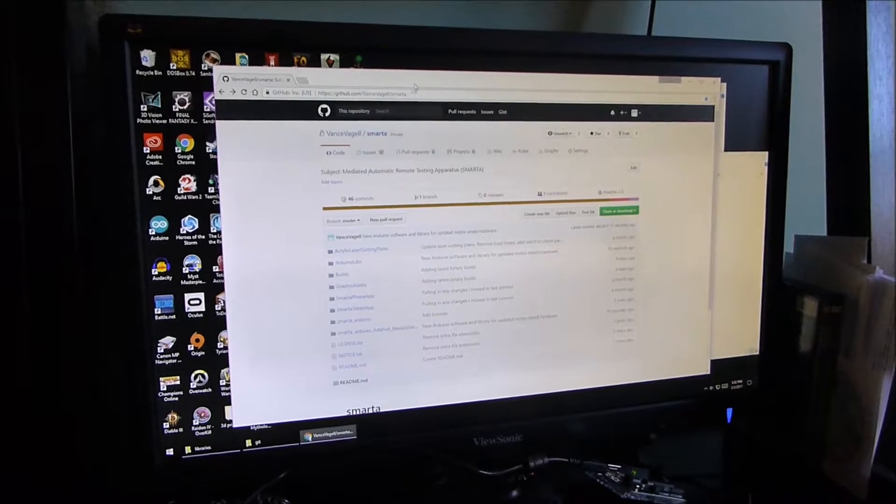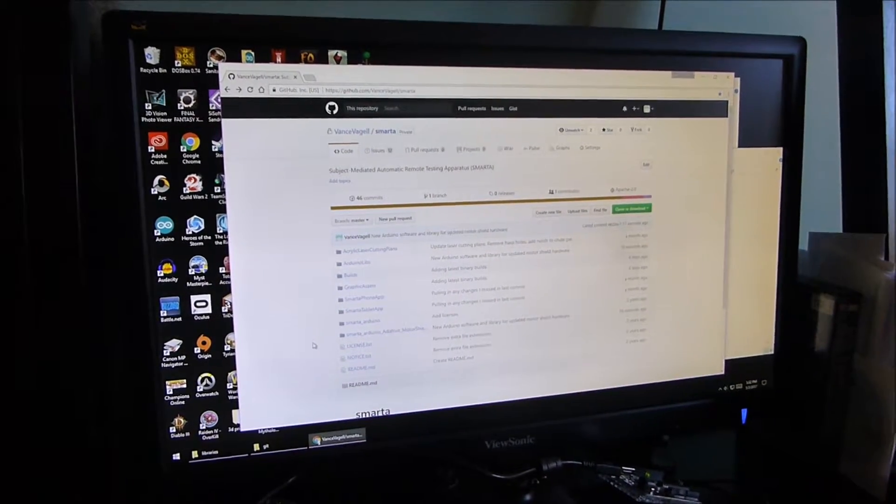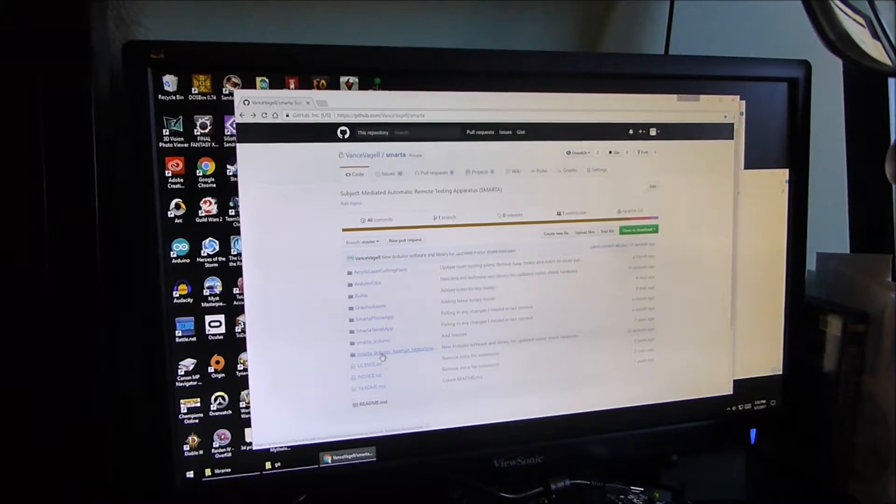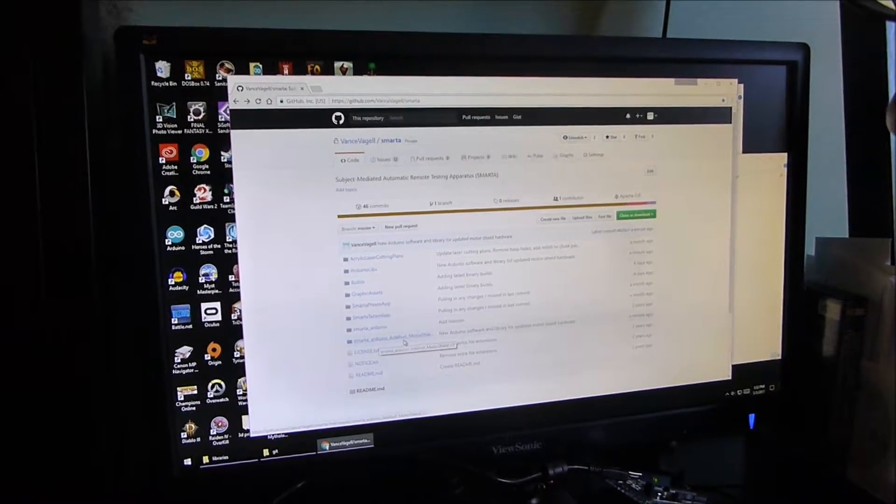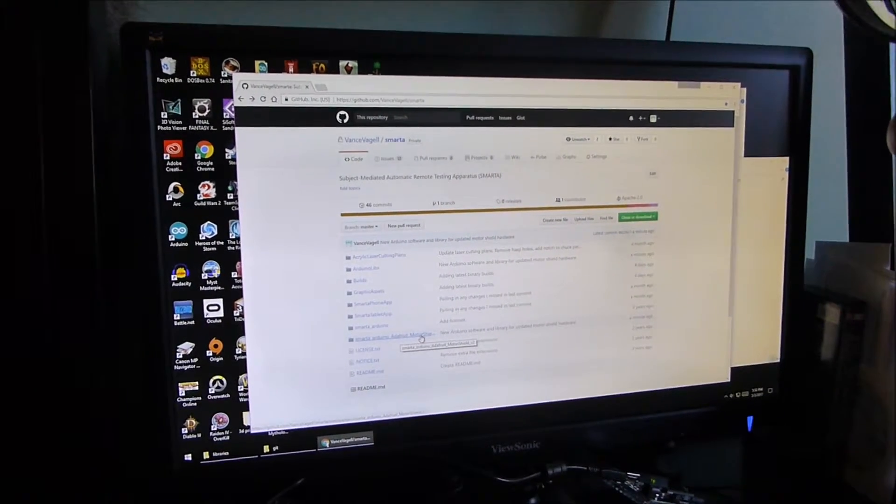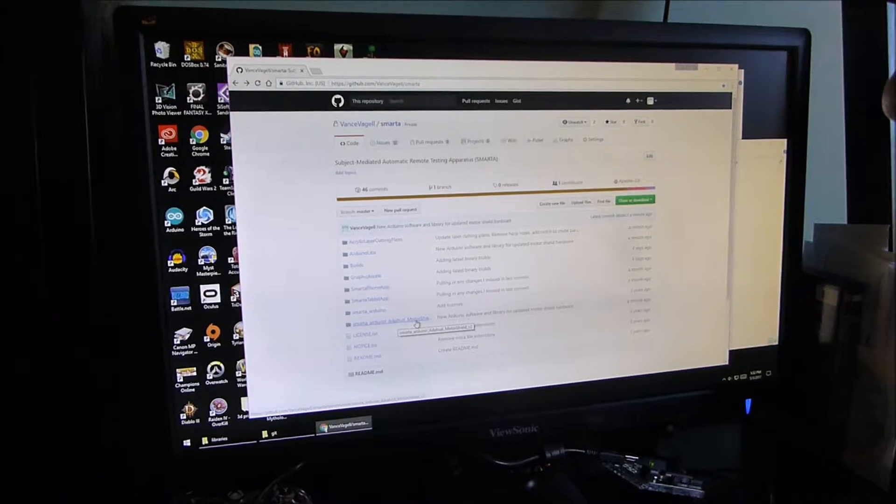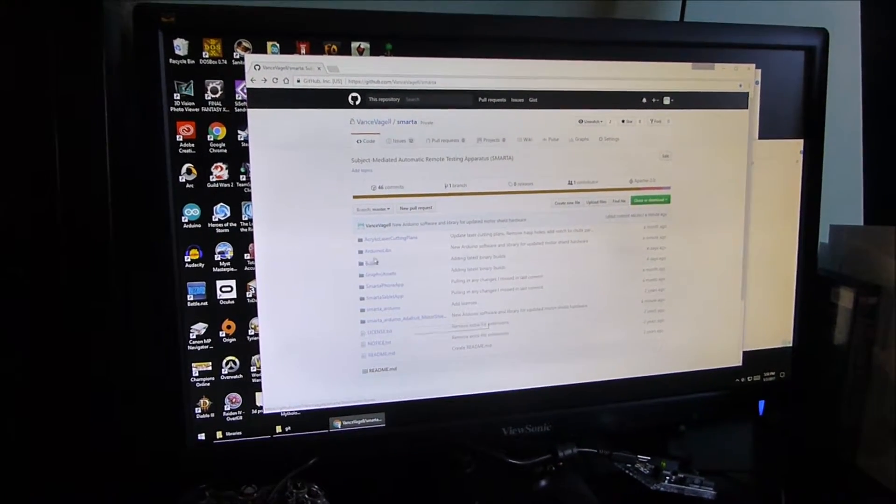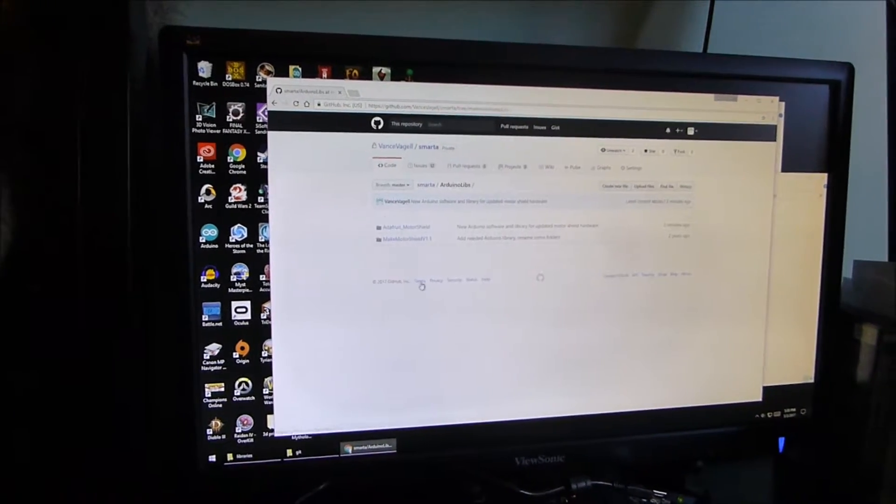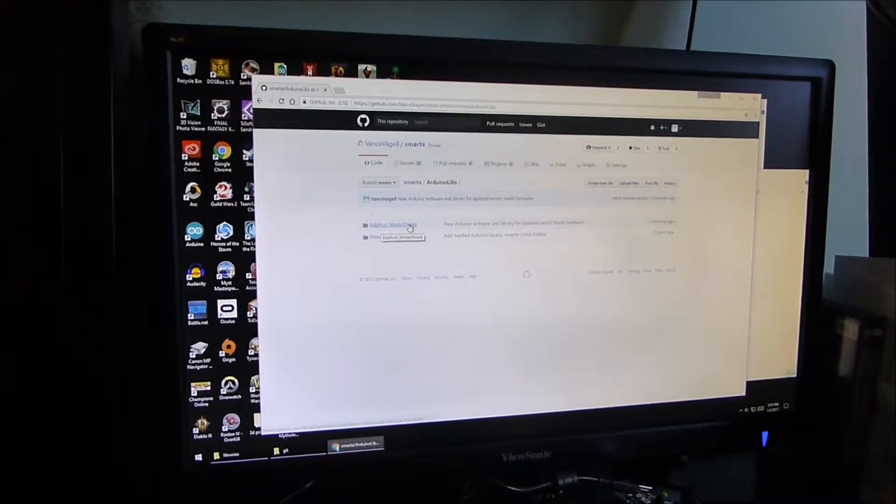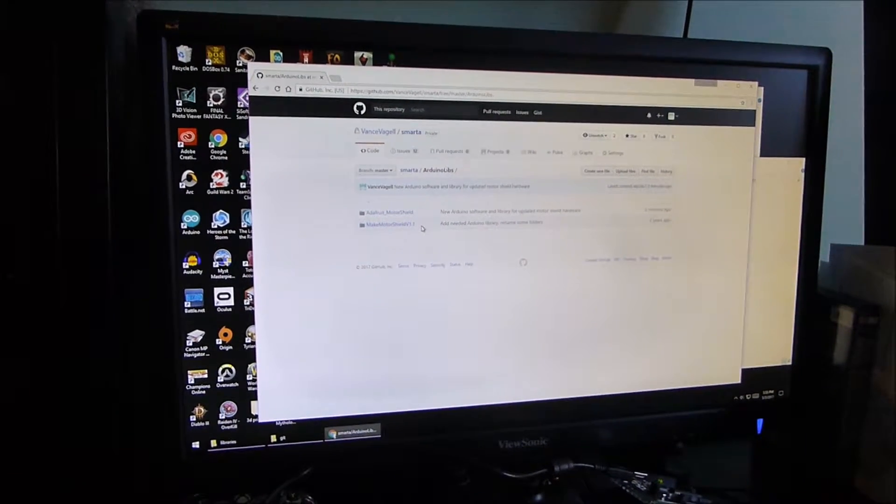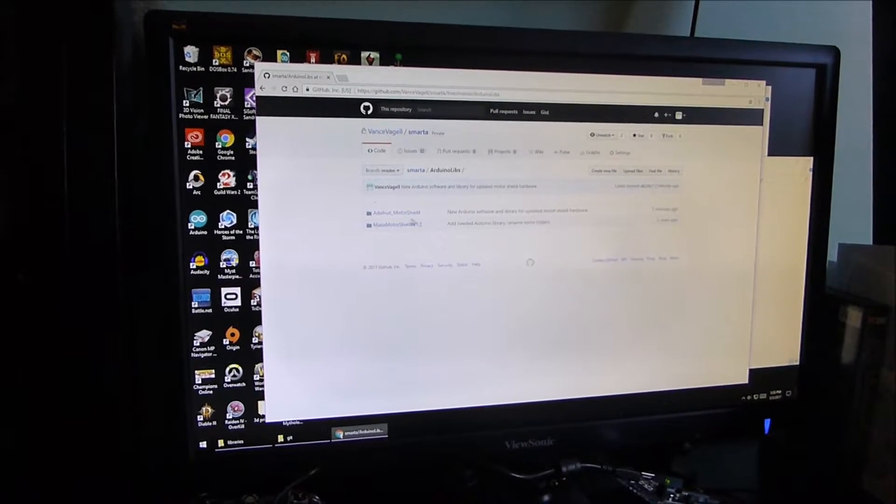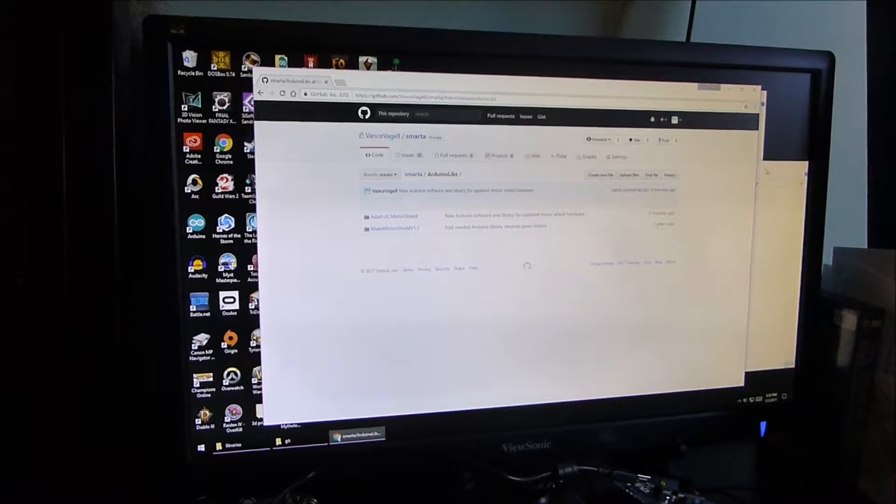We're just going to put it on our desk for a moment while we download the Arduino software. So in the Smarta GitHub, where you can get all the software from, there's a couple different important things. The first is this folder called Smarta Arduino Adafruit Motor Shield. This is the version of the Arduino software that works with the Adafruit Motor Shield that I showed you just a moment ago. So download that. As well as in the Arduino Libs folder, there is a library you need called Adafruit Motor Shield.